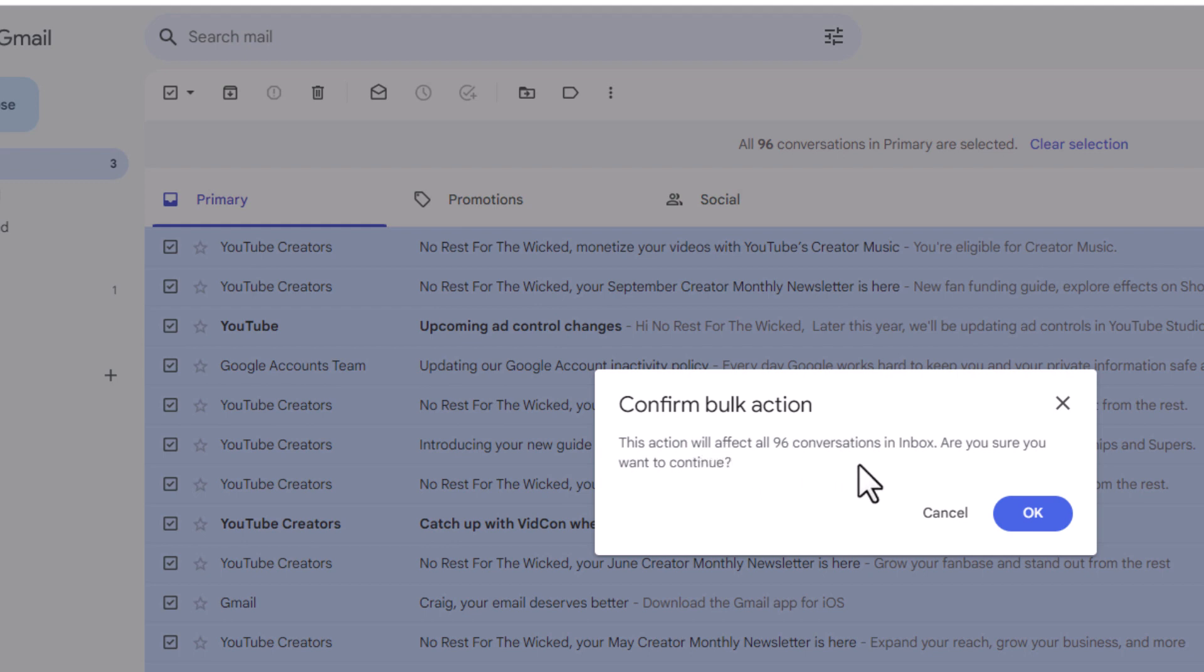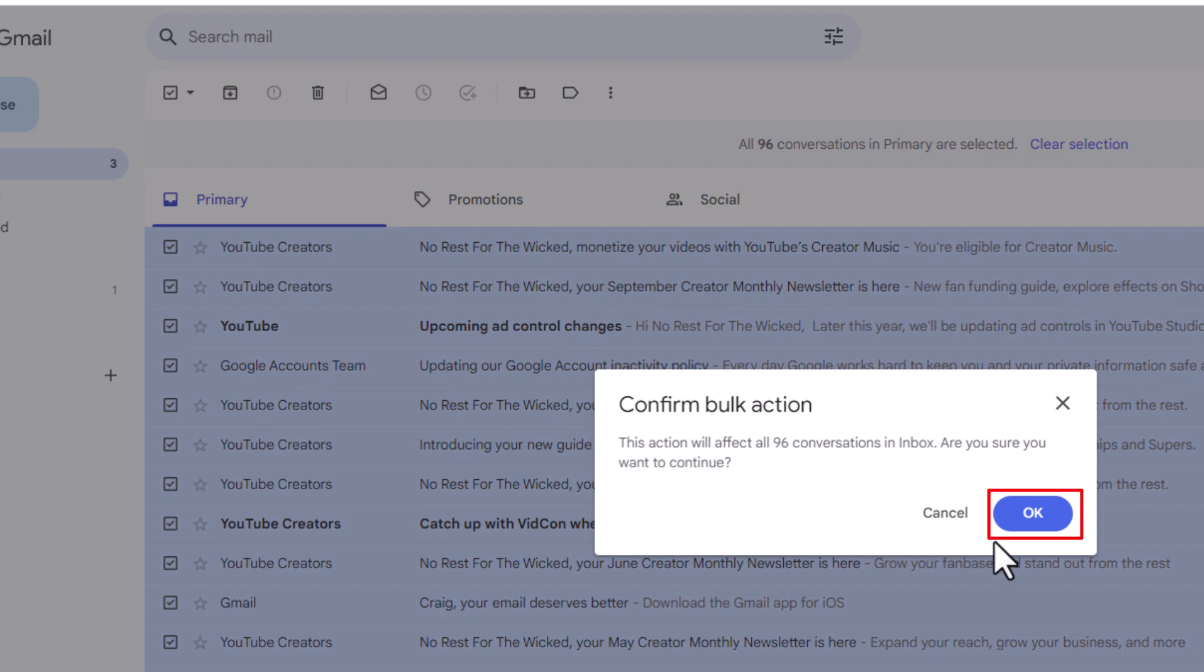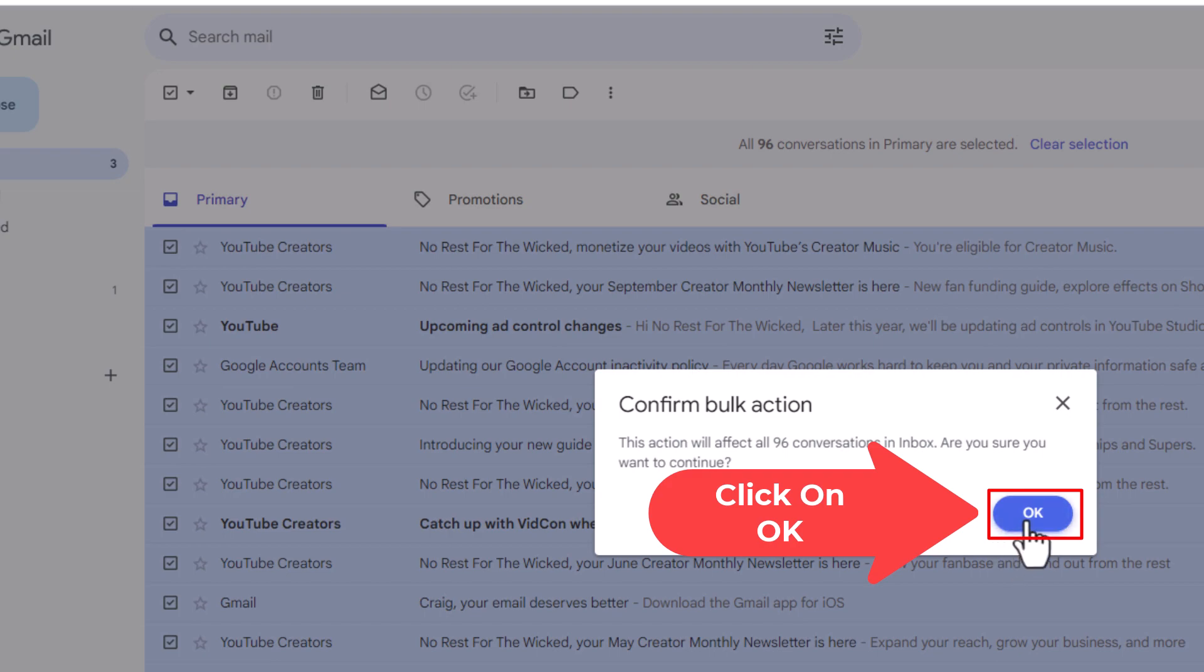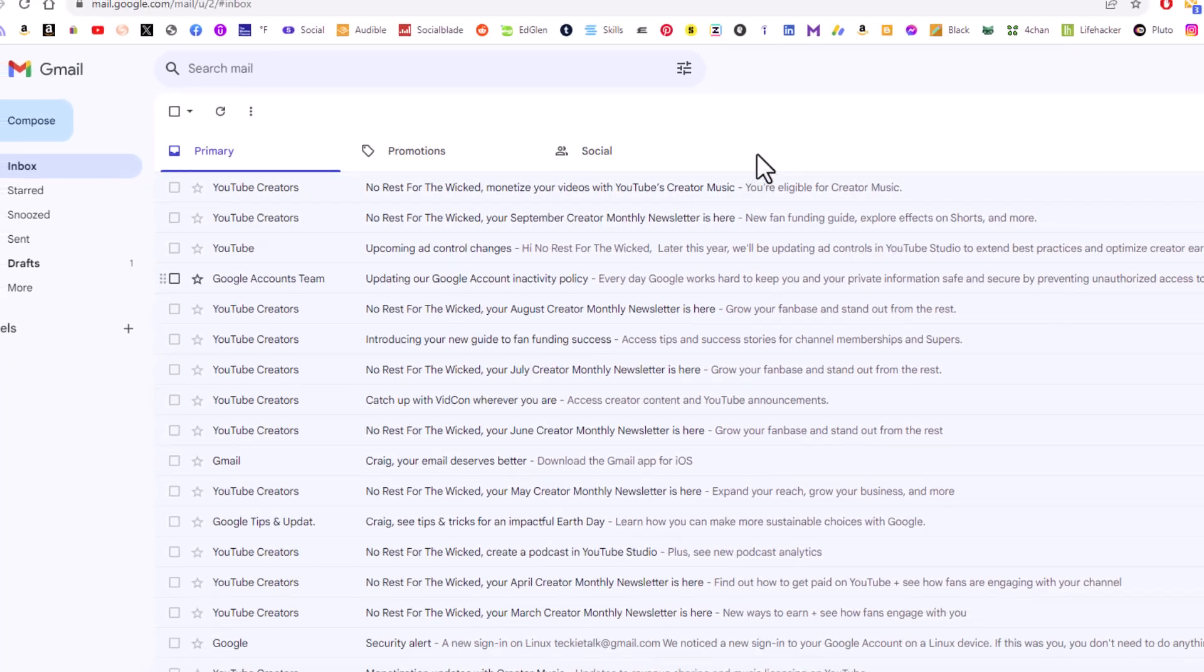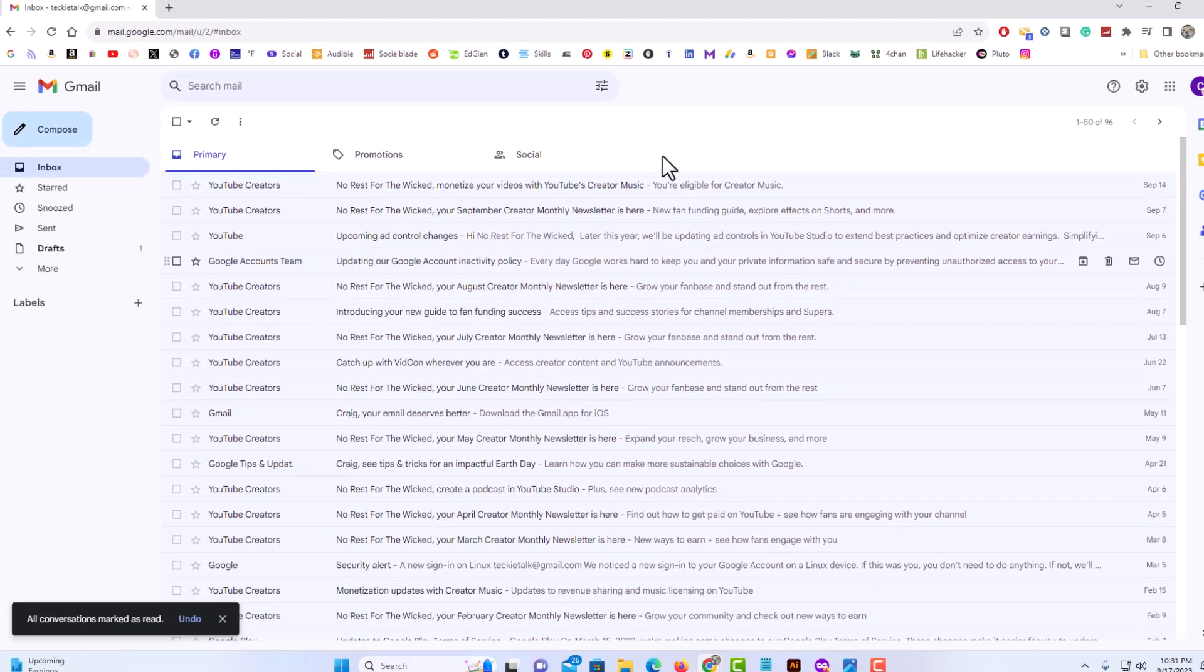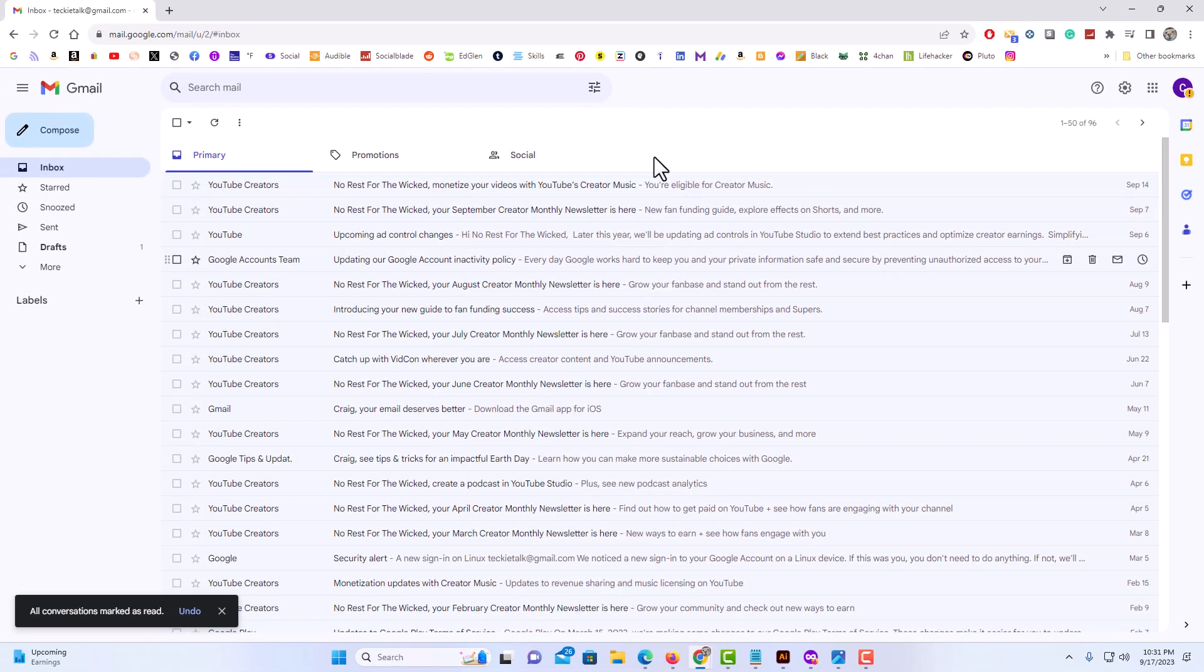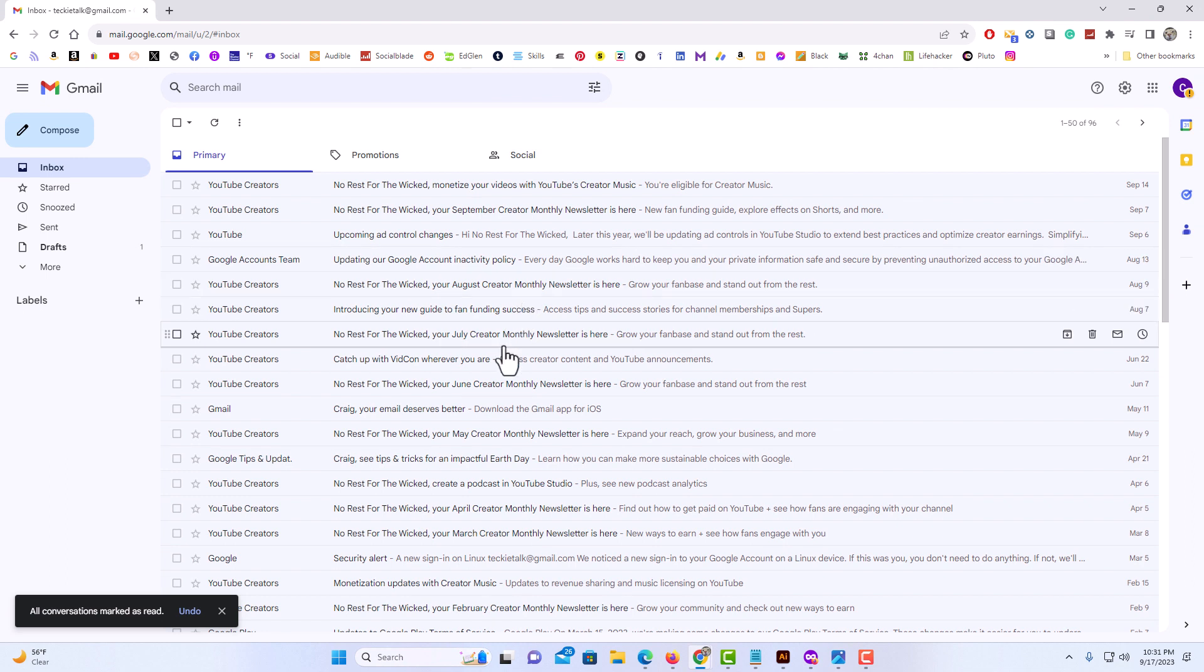This action will affect all 96 conversations in this inbox. Like I said, your number will be different than 96. Are you sure you want to continue? You click on ok. Now all of my emails have been marked as being read.